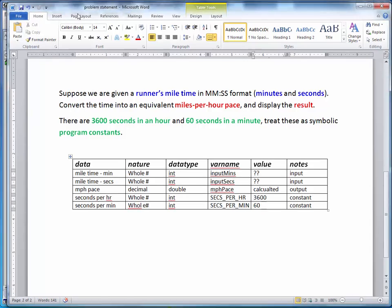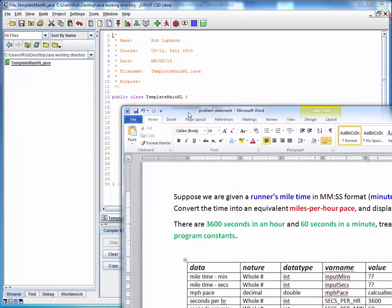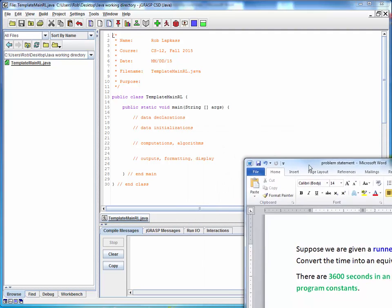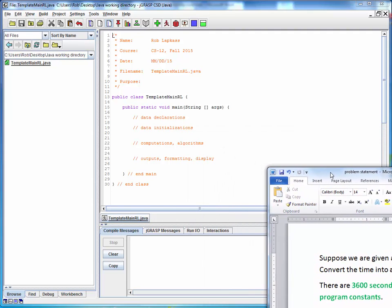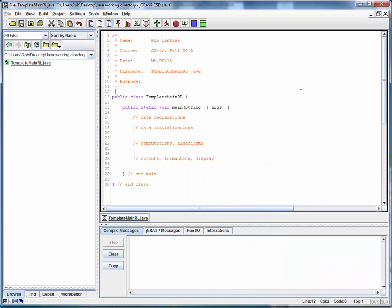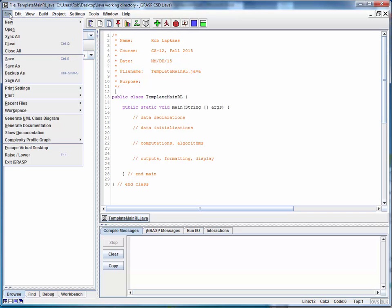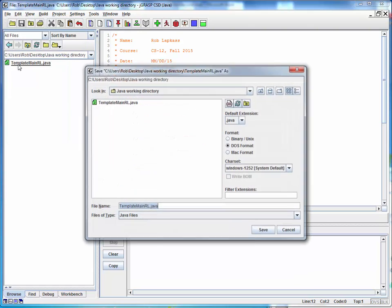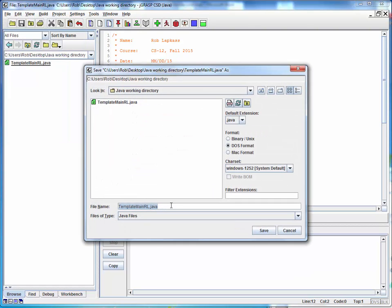I'm going to move this to the side a little bit where I can still see it but get it out of the way. Let's say I've got my JGRASP open and I'm starting with my template as we've seen before and I want to write a new program. So the first thing I'm going to do is I'm going to save this to a new file.